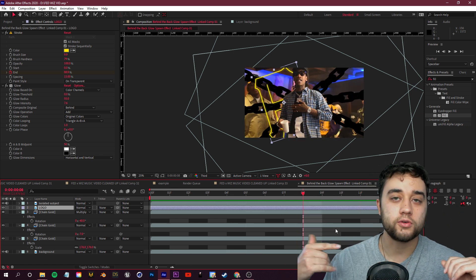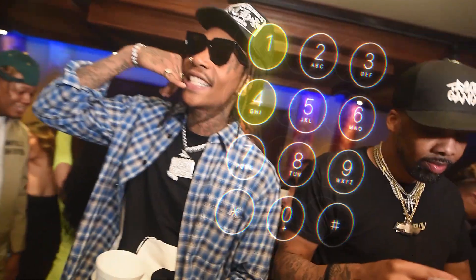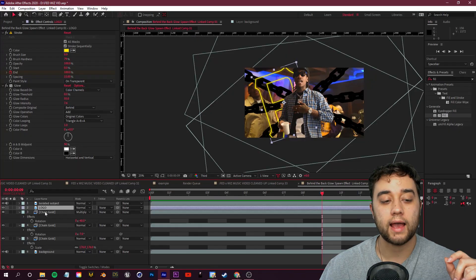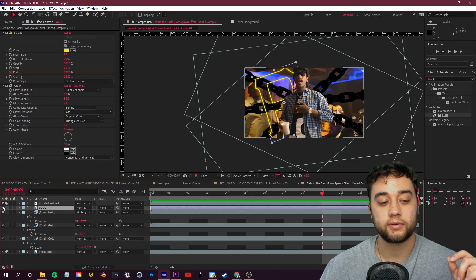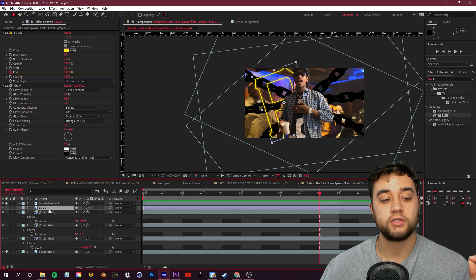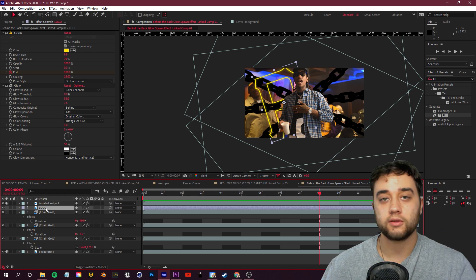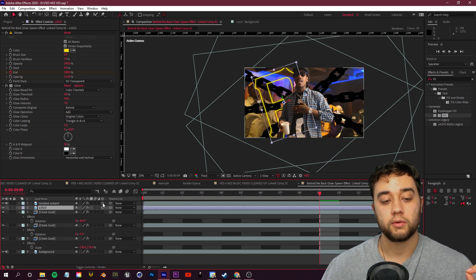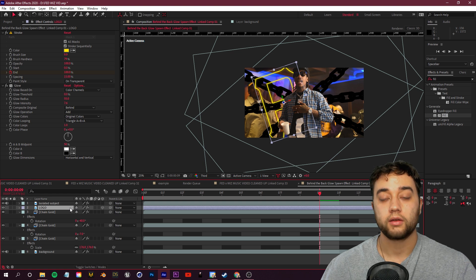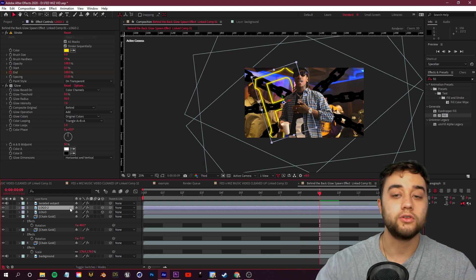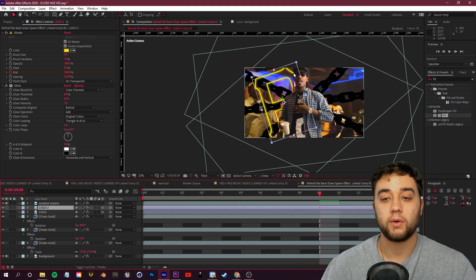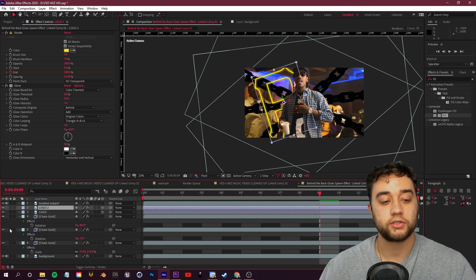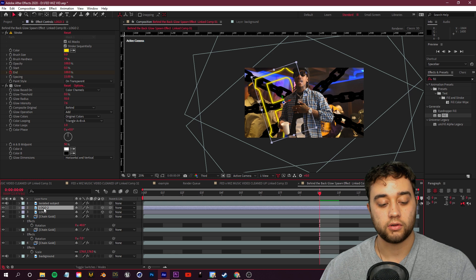Now let me show you how to add depth to your logo. Click Toggle Switches and Modes and enable the logo as a 3D layer — you'll see the little 3D cube switch. Press Ctrl+D to duplicate it a couple of times. I like how it looks all glowed like that.